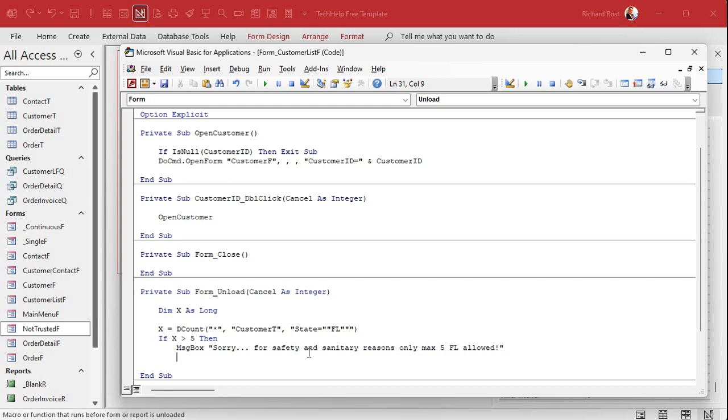So now at this point we've given the user a warning. You got to delete some Floridians. Then we're going to say cancel equals true. Yeah I know it's an integer but I always give it true and false, it's looking for zero and not zero.